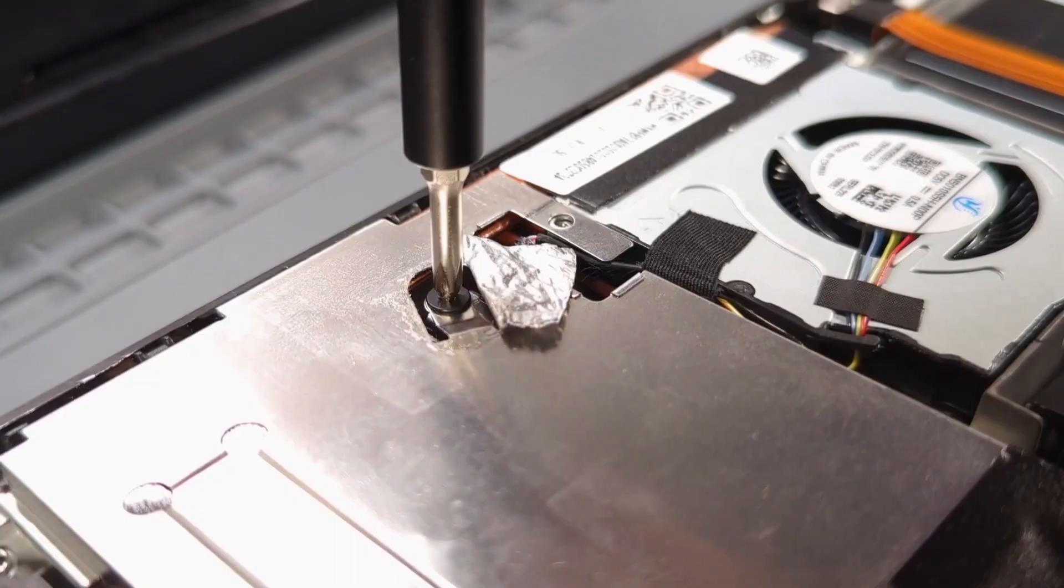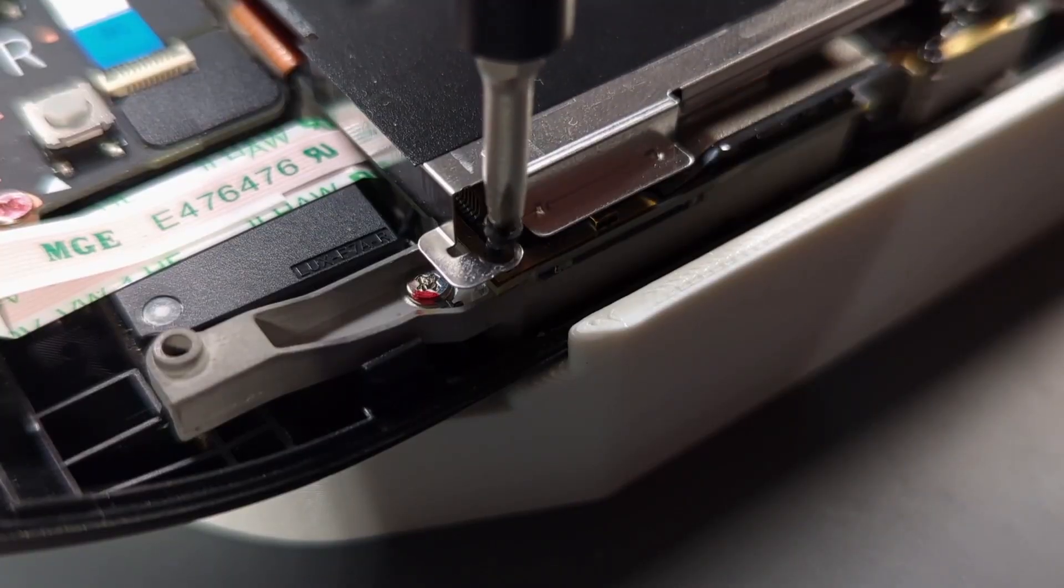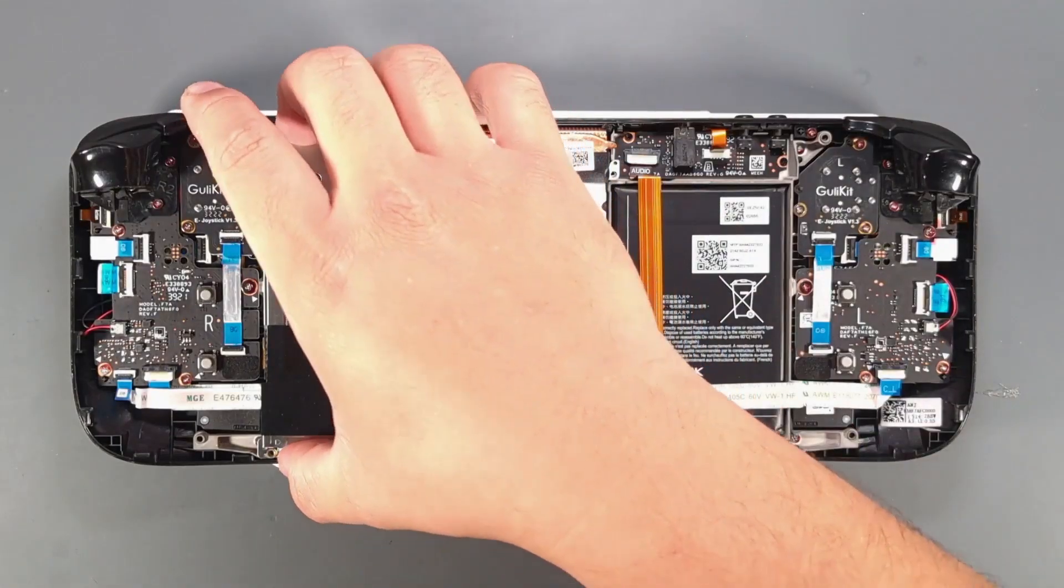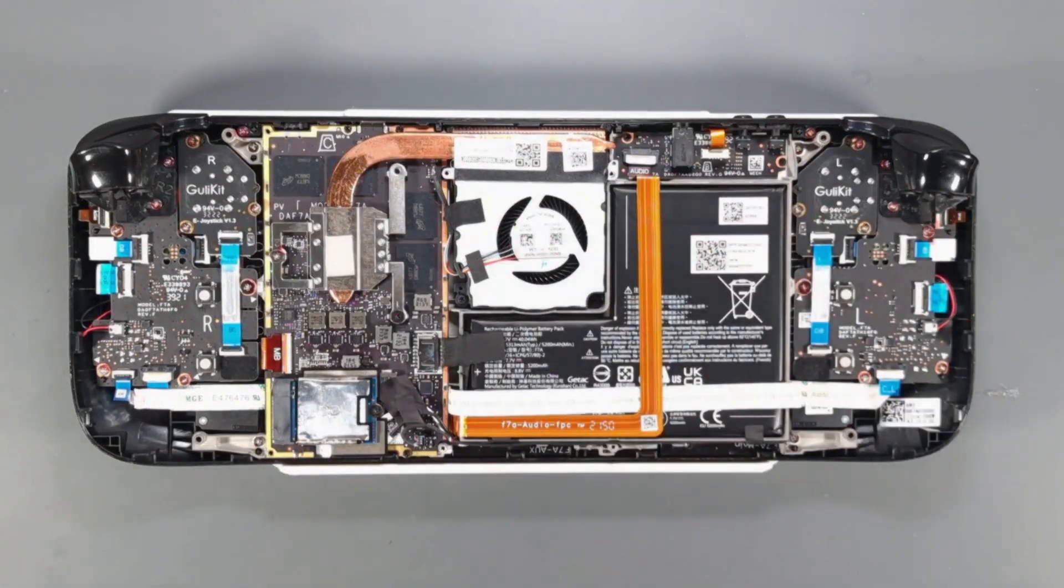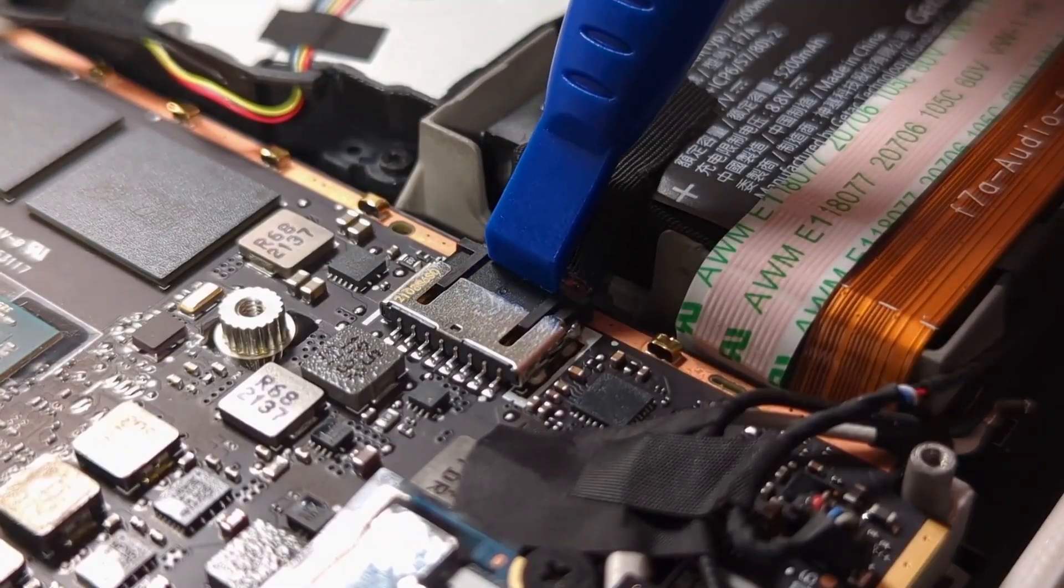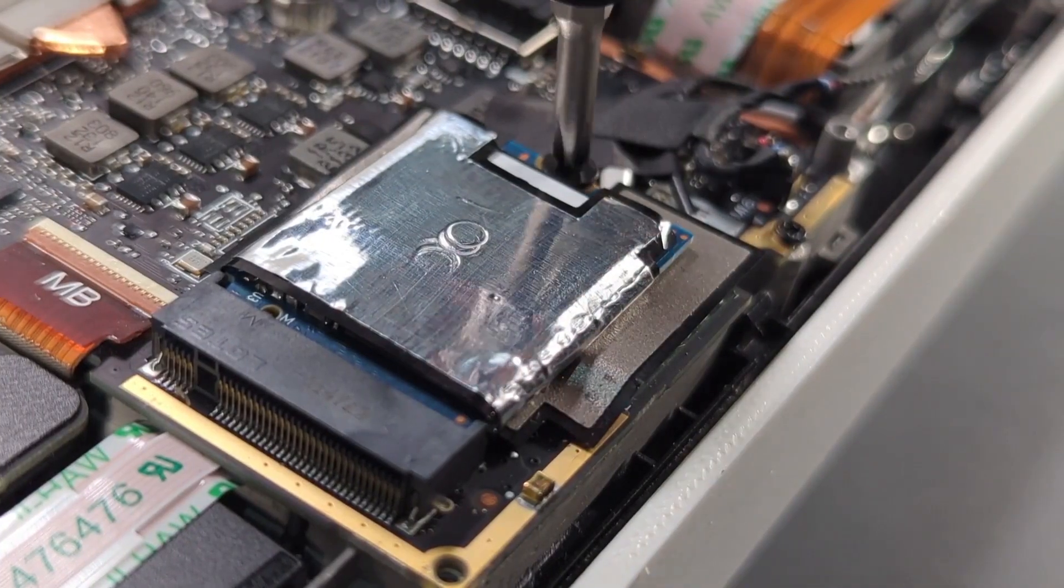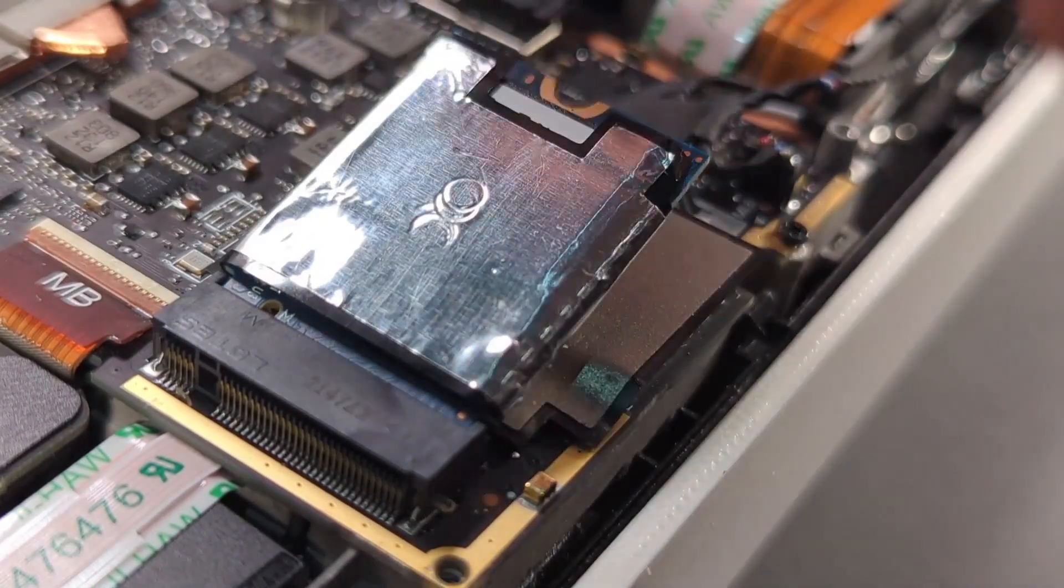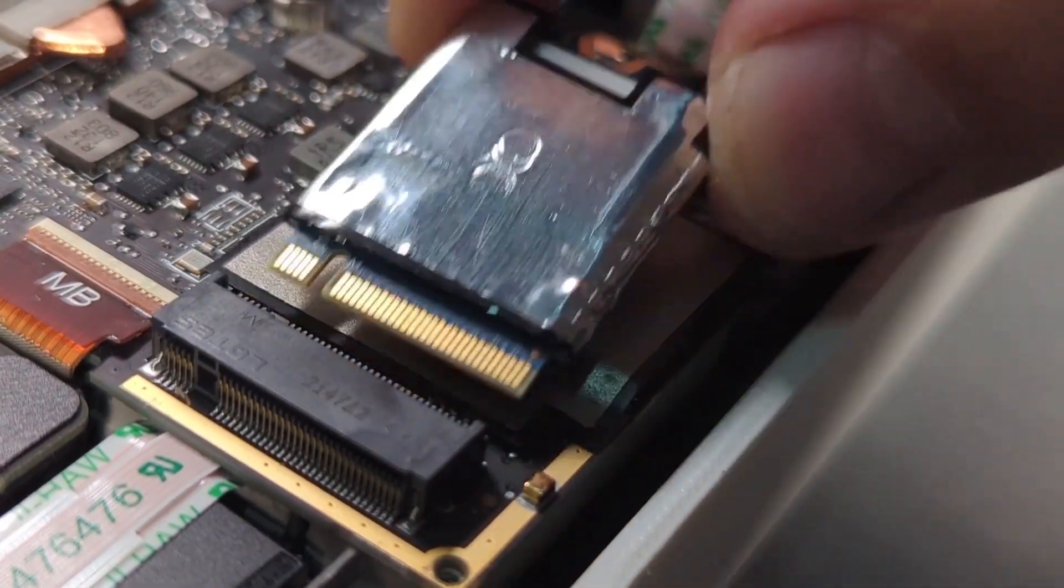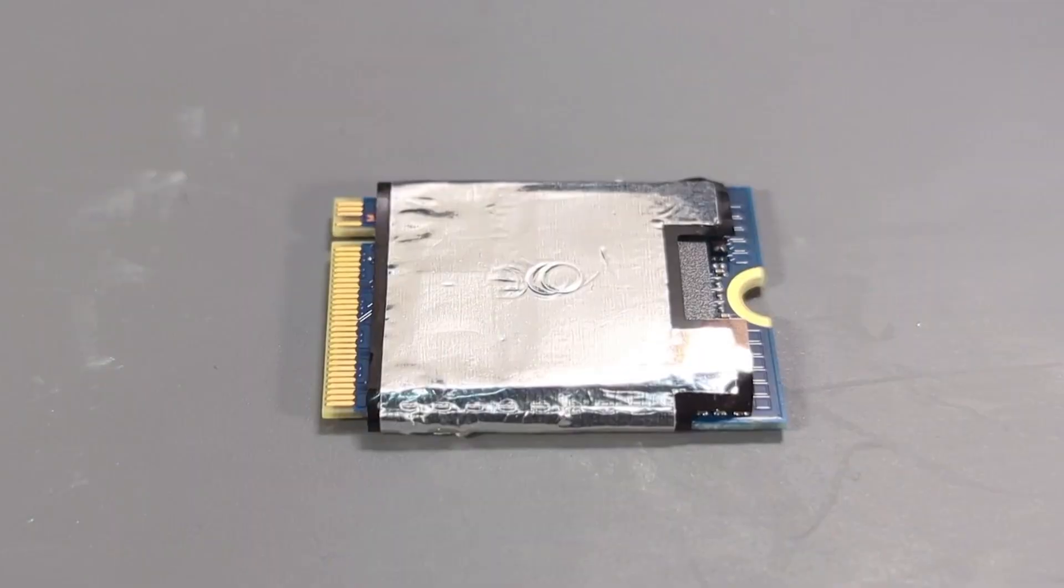Remove the metal shield, undo the battery, remove the SSD screw, remove the SSD.